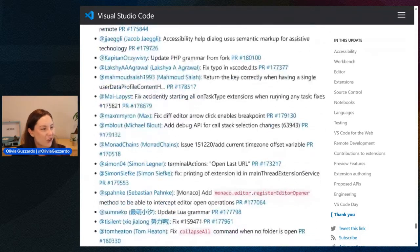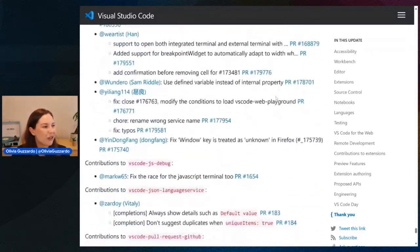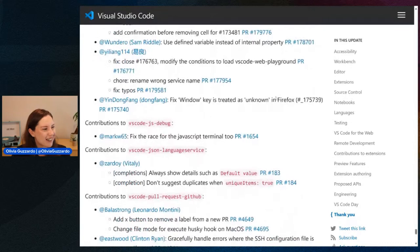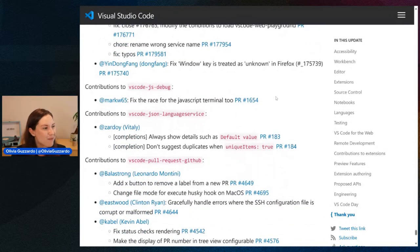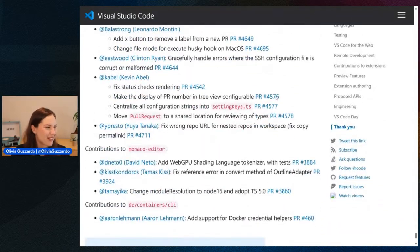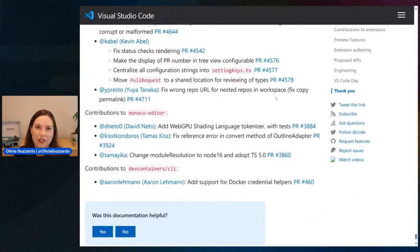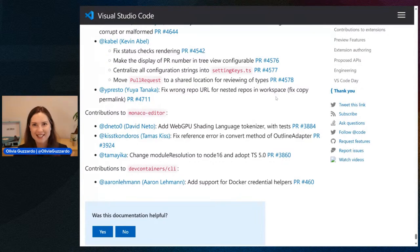We also really rely on the community to help with issue tracking and putting in contributions. There are quite a few people here, so I'll just do a quick scroll through. If you're here, thank you so much for everything you've done to be a part of VS Code. You can always check these out at the end of every release notes. And with that, let's go ahead and head to our first guest, Matt.